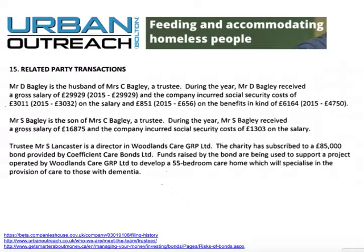At this charity there were a couple of related party transactions. The first was to a couple of relatives of one of the trustees, who were paid to do some work. The second was another trustee — the charity had subscribed to a bond which was related to a building project that this trustee was connected to. Although the employment of relatives might seem more interesting, the amounts of money involved were not very big, whereas the bond was £85,000.